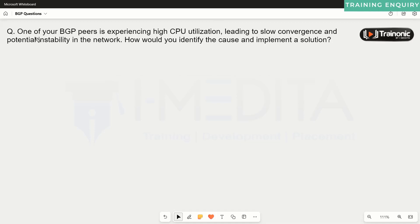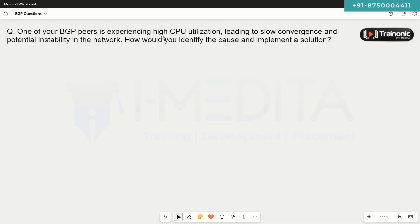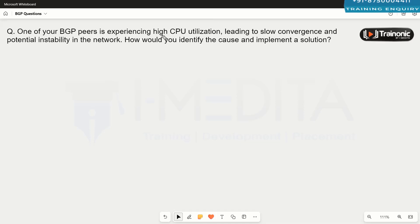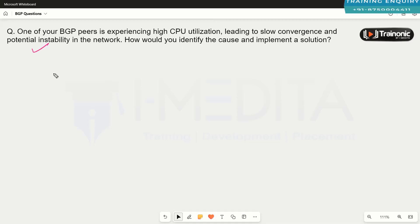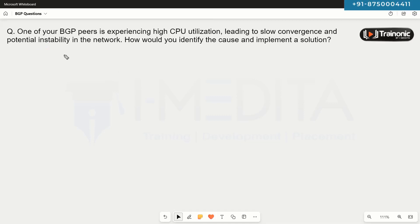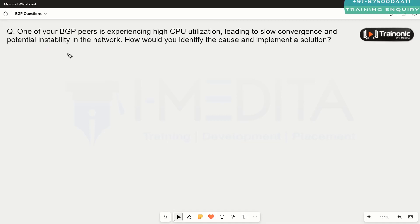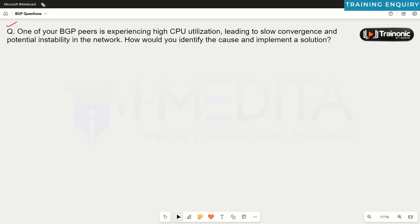The next question says that one of your BGP peers is experiencing high CPU utilization, leading to slow convergence and potential instability in the network. We know that BGP is a protocol that consumes a lot of resources in terms of RAM and CPU, so we need to rectify this issue and find a possible solution.